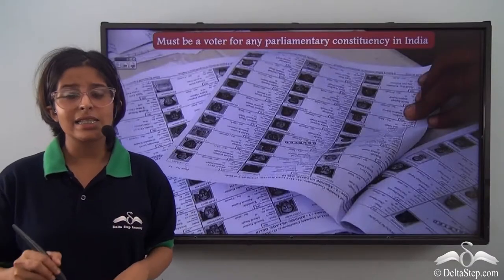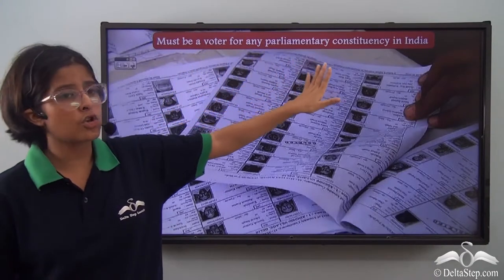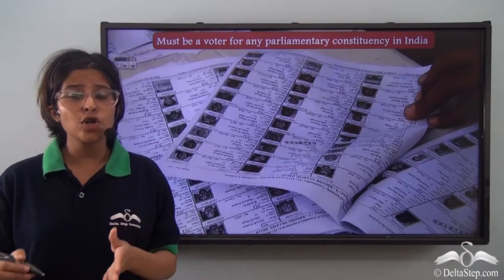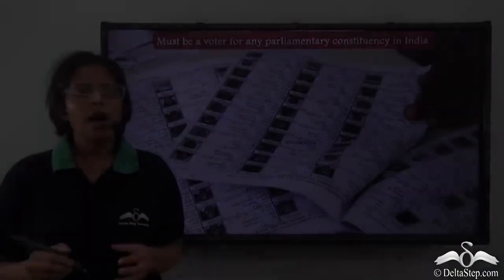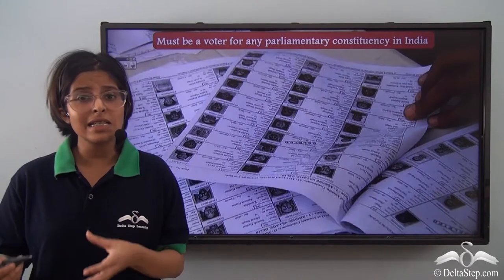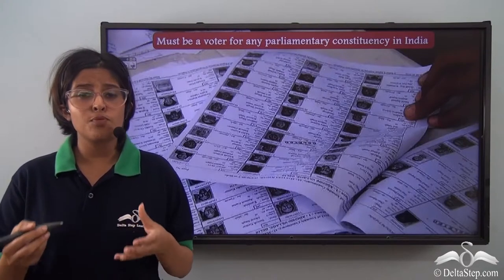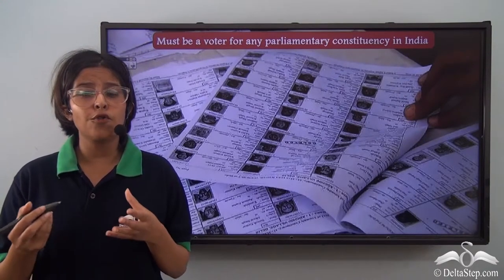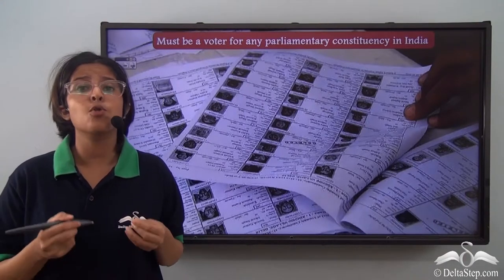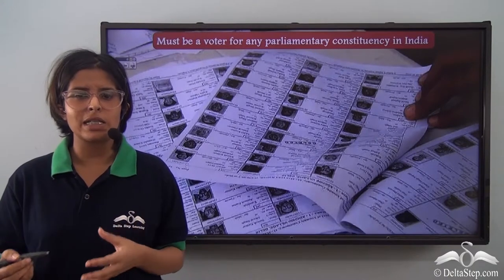Another criteria is that a contestant should have their name in one of the voter lists of any parliamentary constituency in India, which basically means they should be regularly voting in elections. Our most important responsibility in a democratic country is to vote regularly to elect representatives who will work for us. Through this criteria, the contestant has to prove they are a very responsible citizen of the nation.